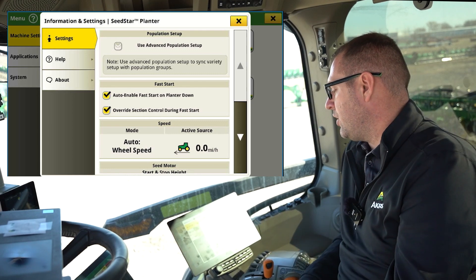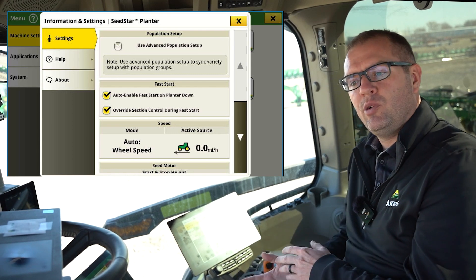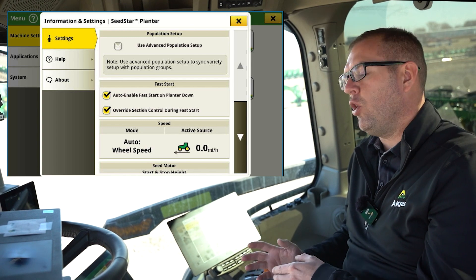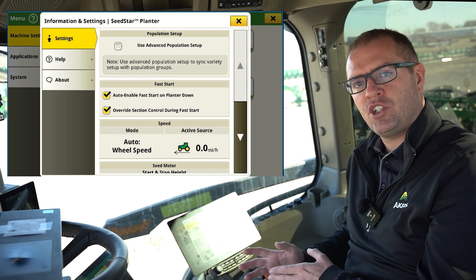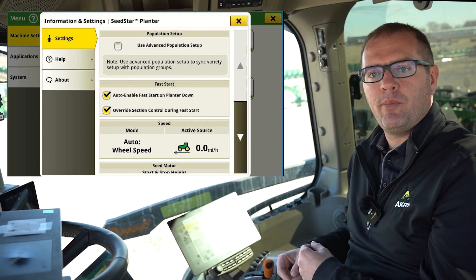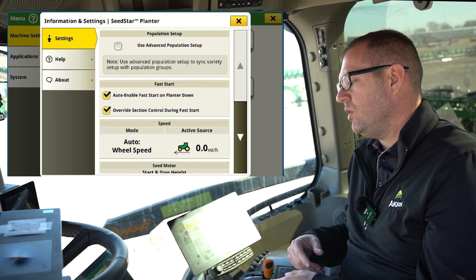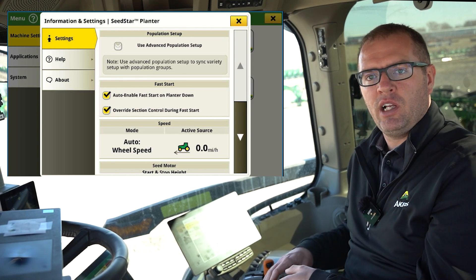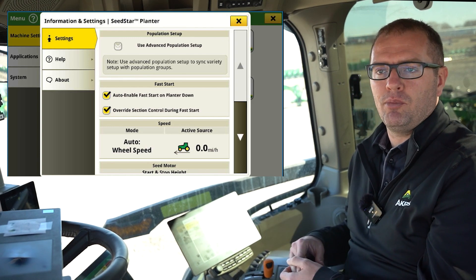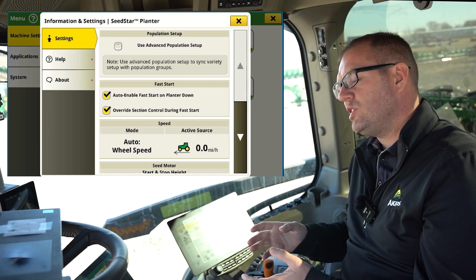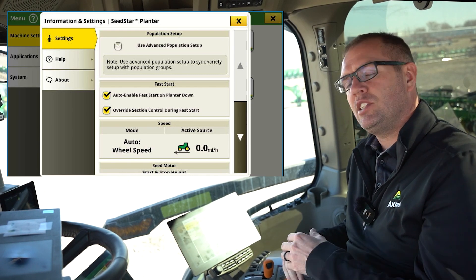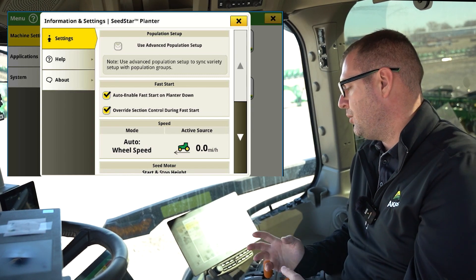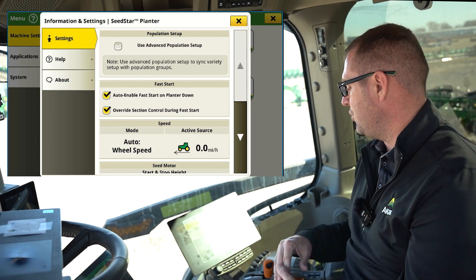The 'Override Section Control During Fast Start' — what this is going to do is if I'm in an area where I've already planted or have coverage, it's going to override that coverage from a section control standpoint and start dropping seed. We will see those spots if we were in the headlands and dropped the planner — it is going to drop seed there if we've already planted that area. Most scenarios we leave that on, but some customers turn it off because they don't want it to overplant those spots.